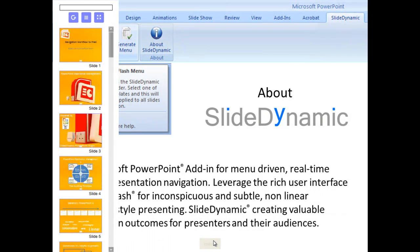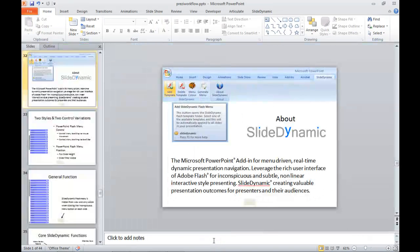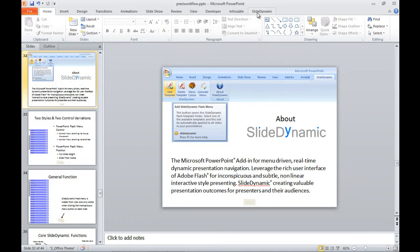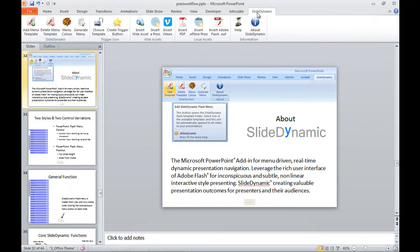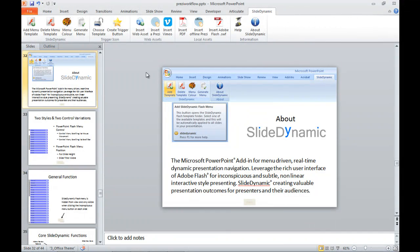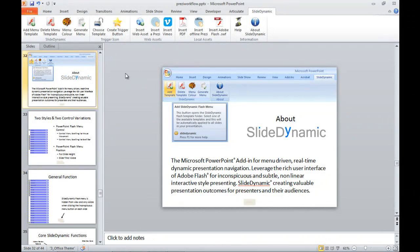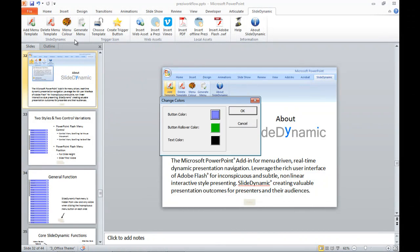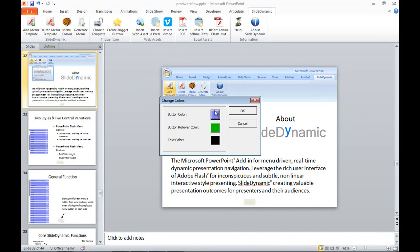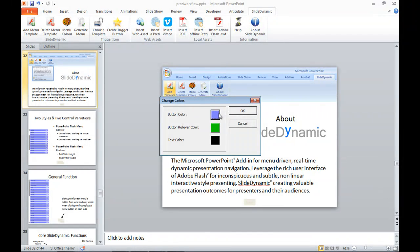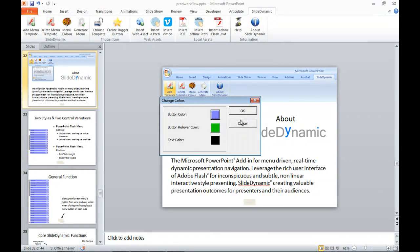So in terms of the creation, one point on the add-in: when you create this menu, you can select which slides are incorporated, but equally you can actually adjust and change the colors of the menu and the rollover and the text that's shown in the navigation.